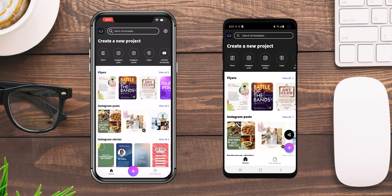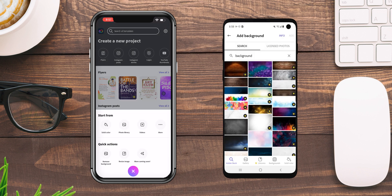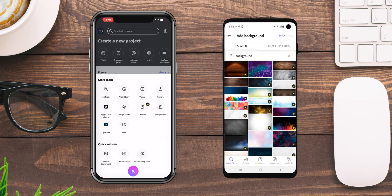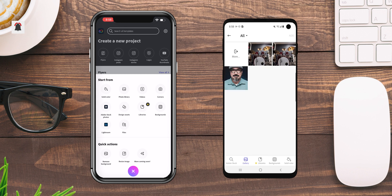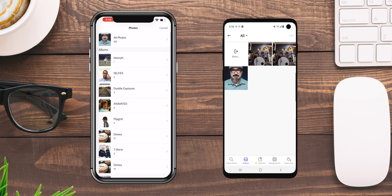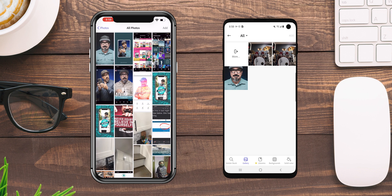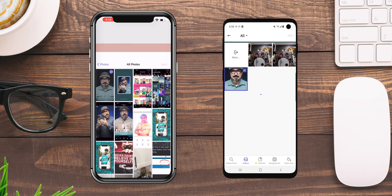First off, we're going to click on the plus sign to start a project. On the iOS version it looks a little bit different where you choose your image. On the Android, you can see it's a bit different. We're going to click on the gallery in the Android, and on the iOS version we're going to go to photo library. I've got the same picture for both, so we're going to bring that picture into the project to work on.